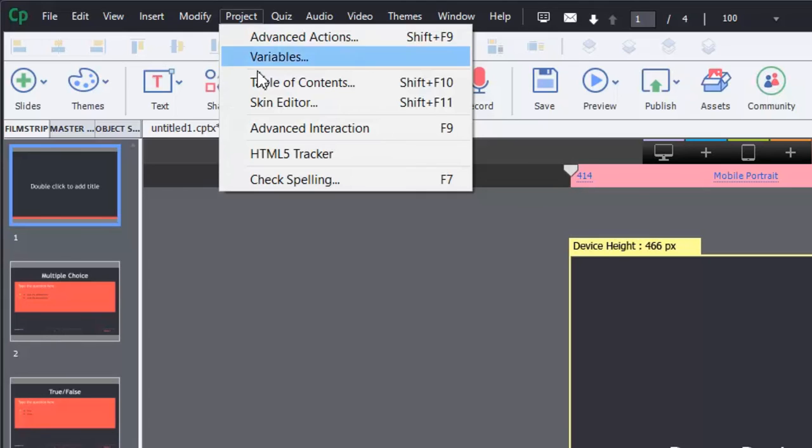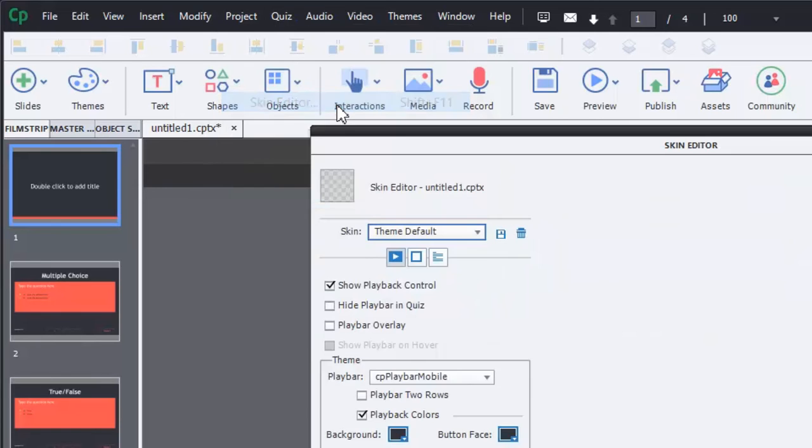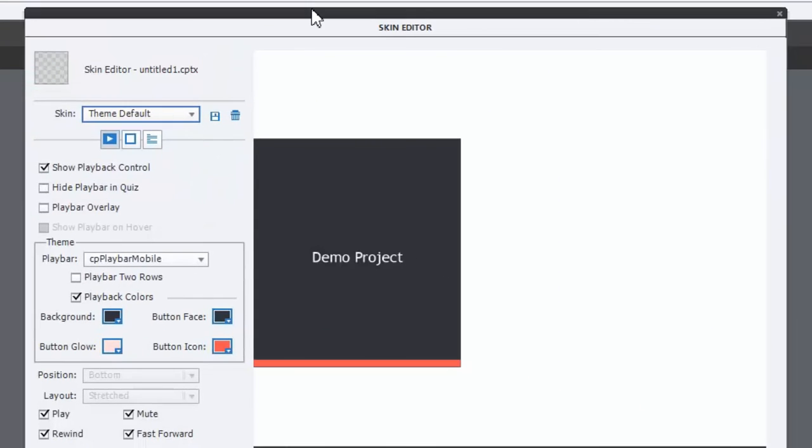And I can select either Shift F10 table of contents or Shift F11 the skin editor. It doesn't matter. It brings me to the same window.